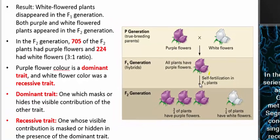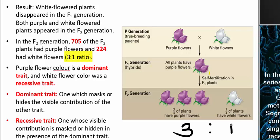Mendel kept very accurate records and used very large sample sizes. He took note of the fact that in the second filial generation, he had about 705 purple plants and about 224 white flowered plants — an approximate ratio of three to one. So for every plant with white colored flowers, there were three plants that had purple colored flowers.